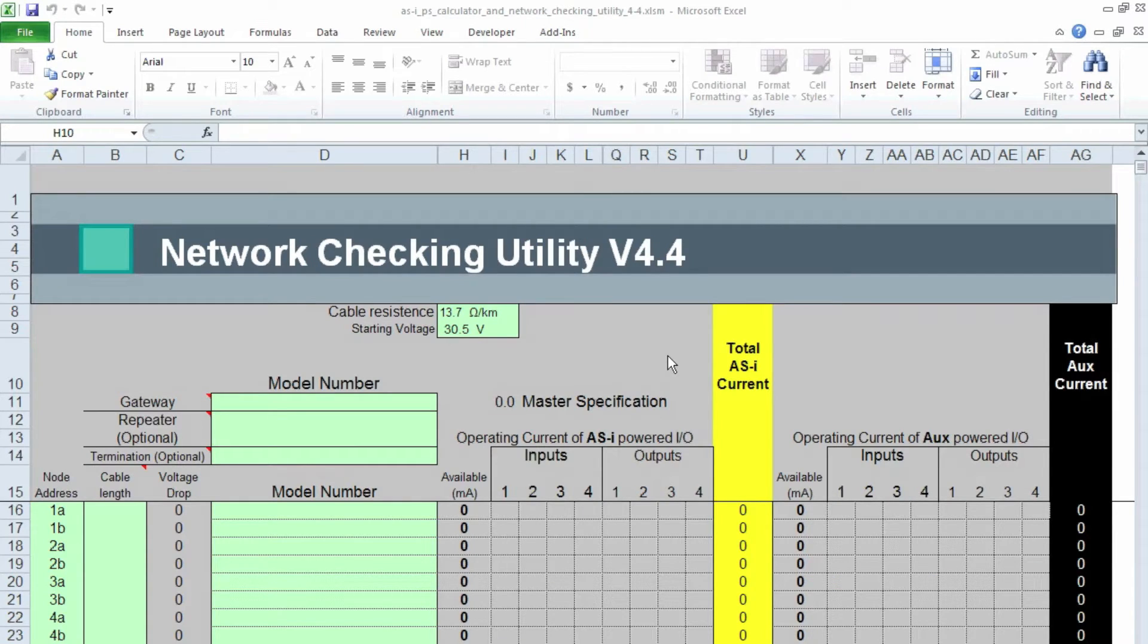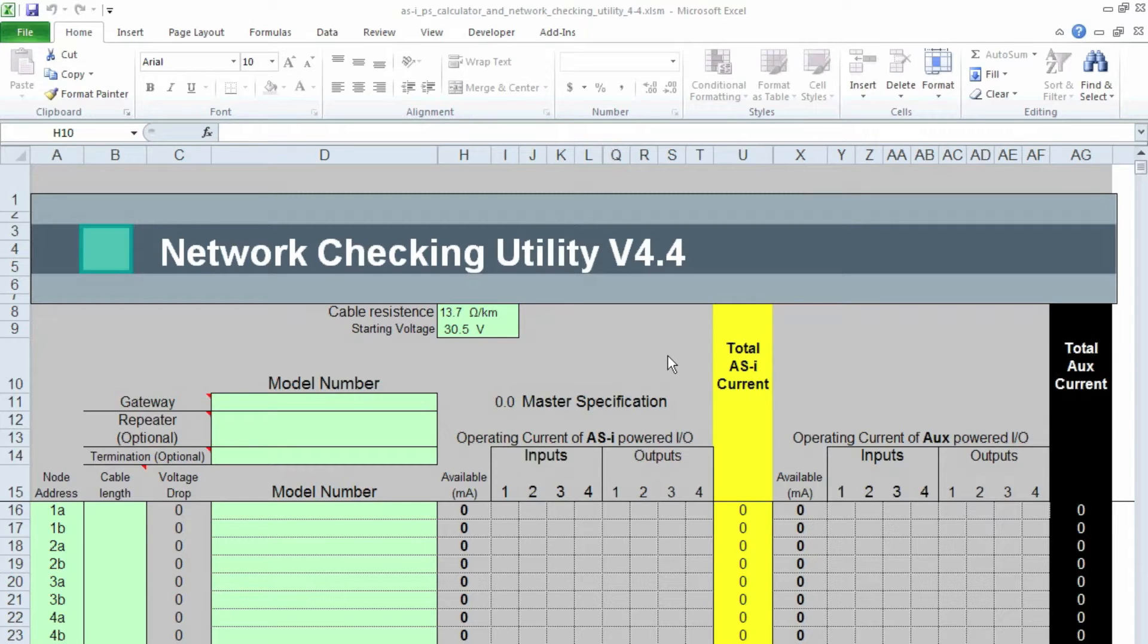Okay, this is my AS Interface Power Supply and Network Checking Utility, and I want to show you how to calculate the voltage drop at the end of the network. It's a very similar network that we had on the desk.